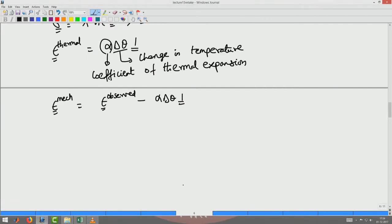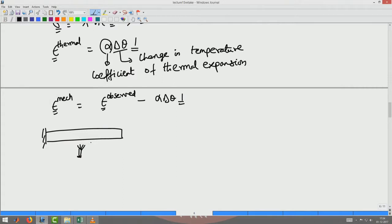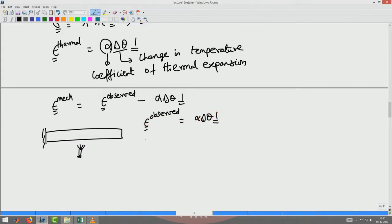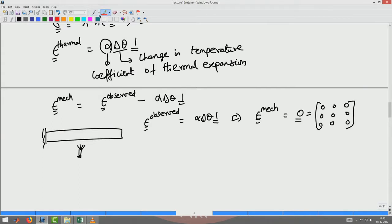Let us consider two cases. Case one: a bar which is free to expand. I heat this bar up. The observed strain would be alpha*delta_theta times the identity, assuming isotropic expansion equal in all directions. So the observed strain is alpha*delta_theta times identity. The mechanical strain would then be zero, which means there are no mechanical stresses developed because of this heating of the bar.